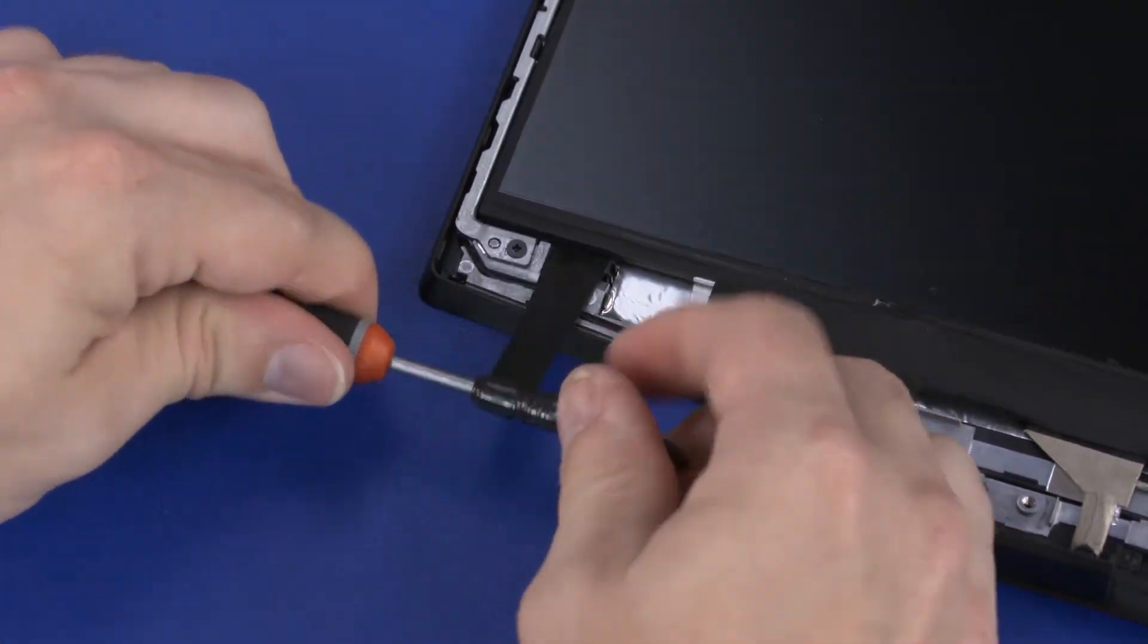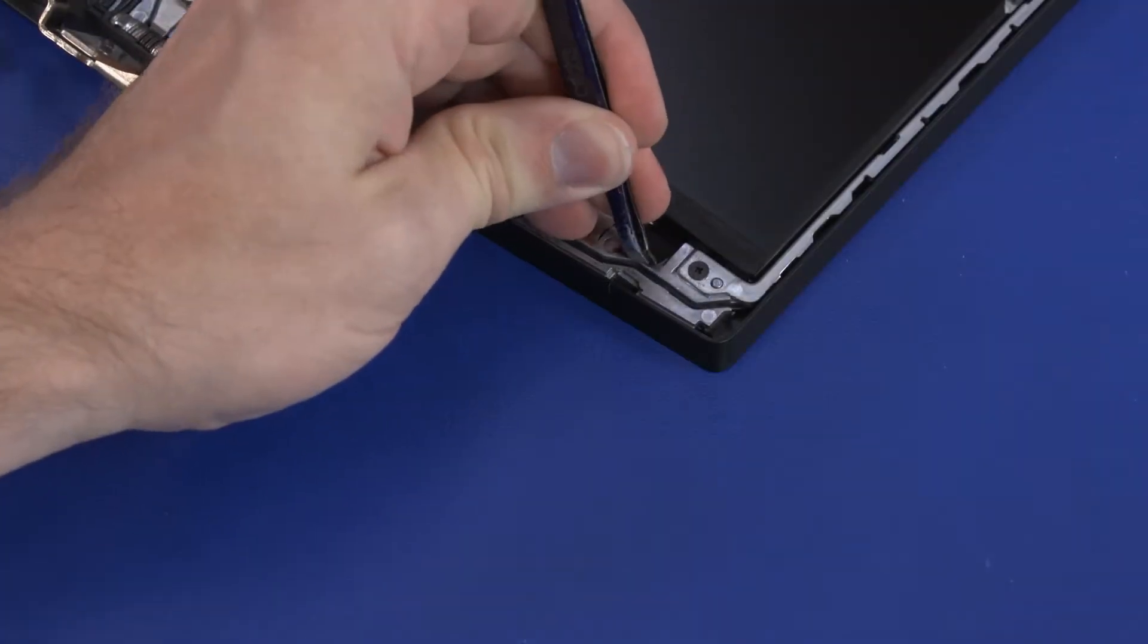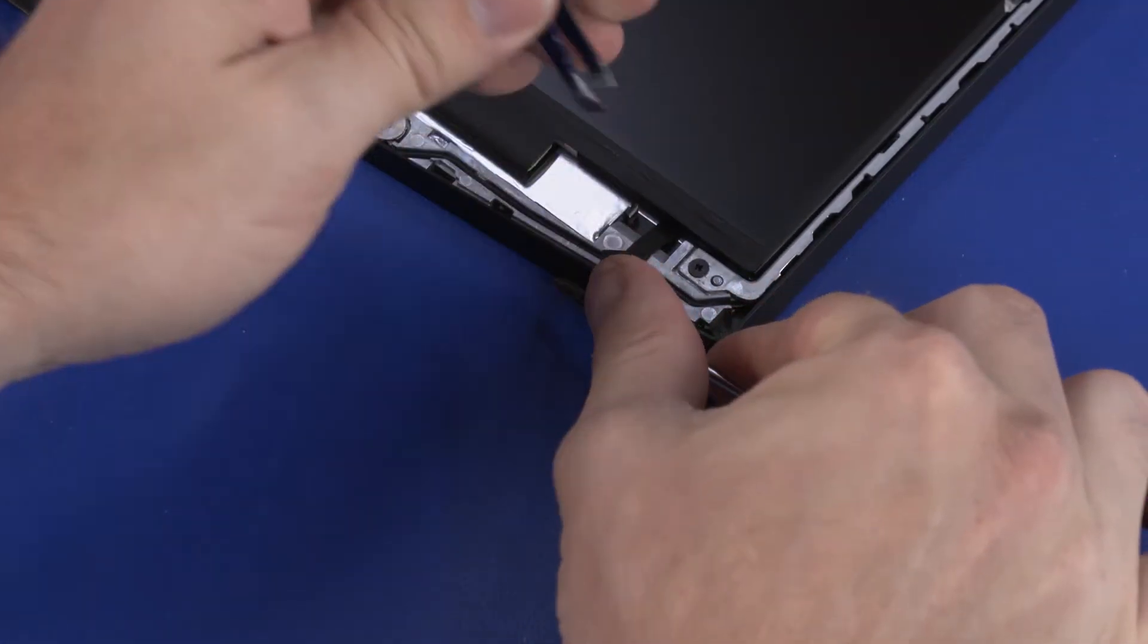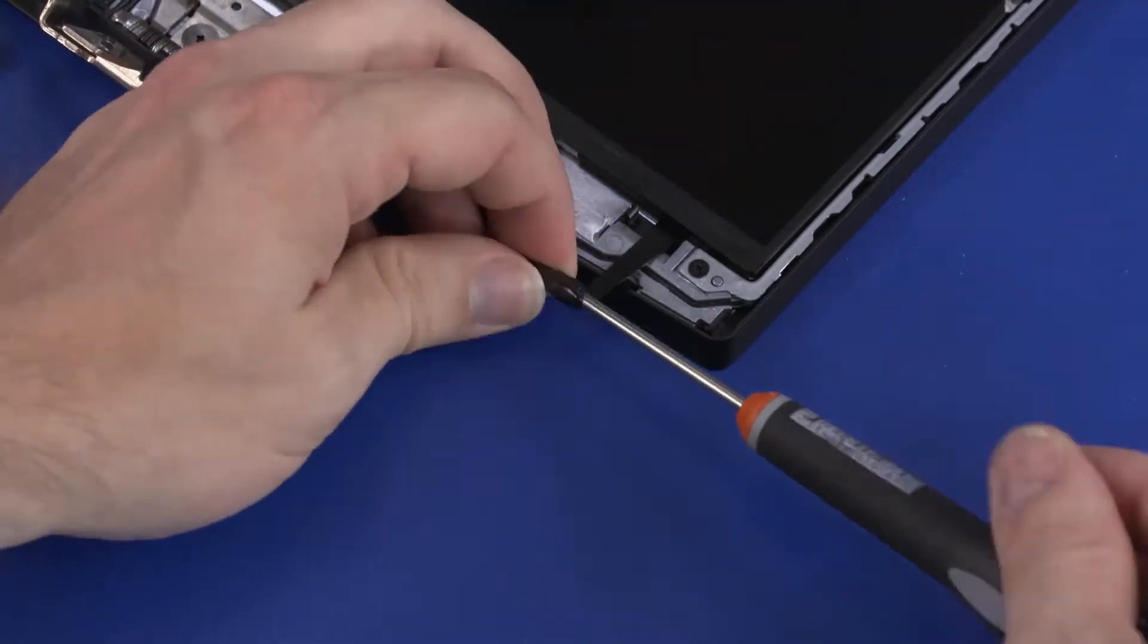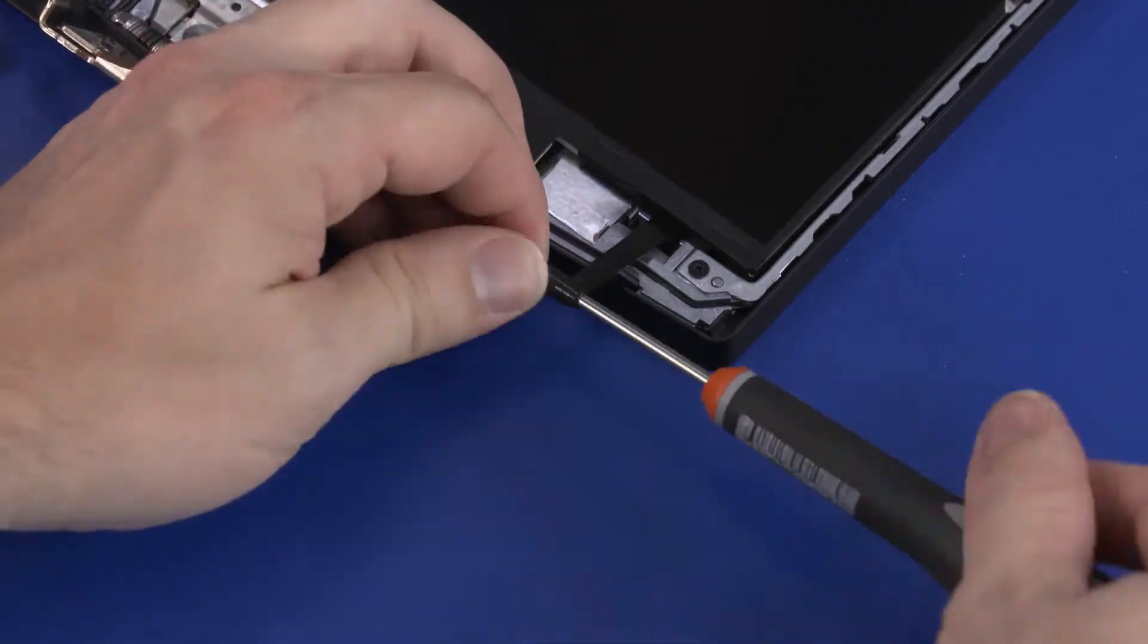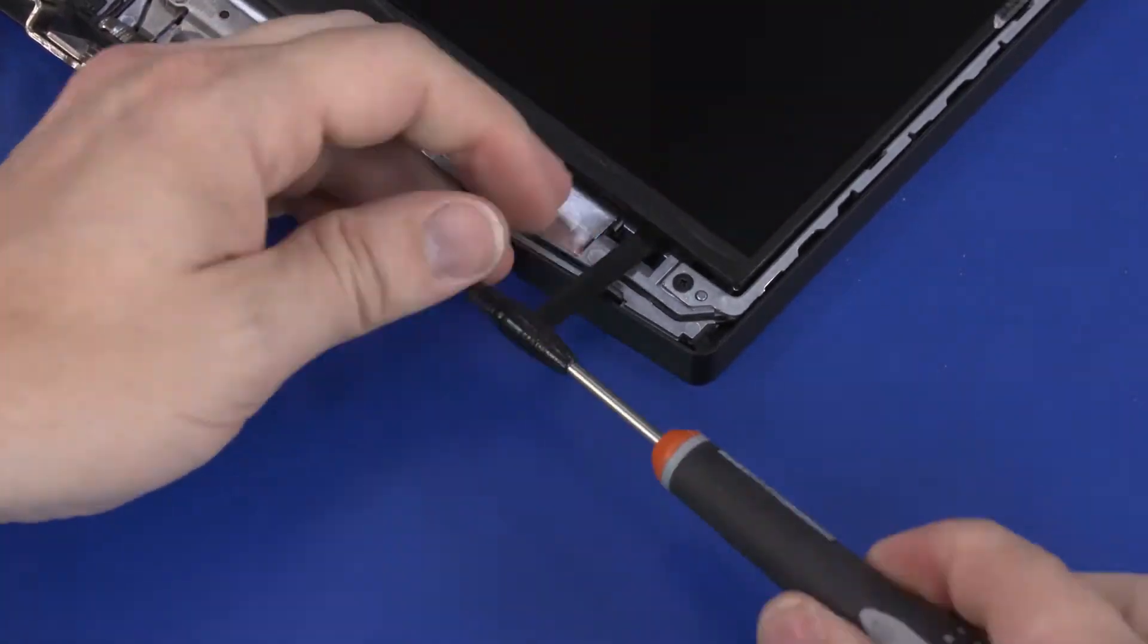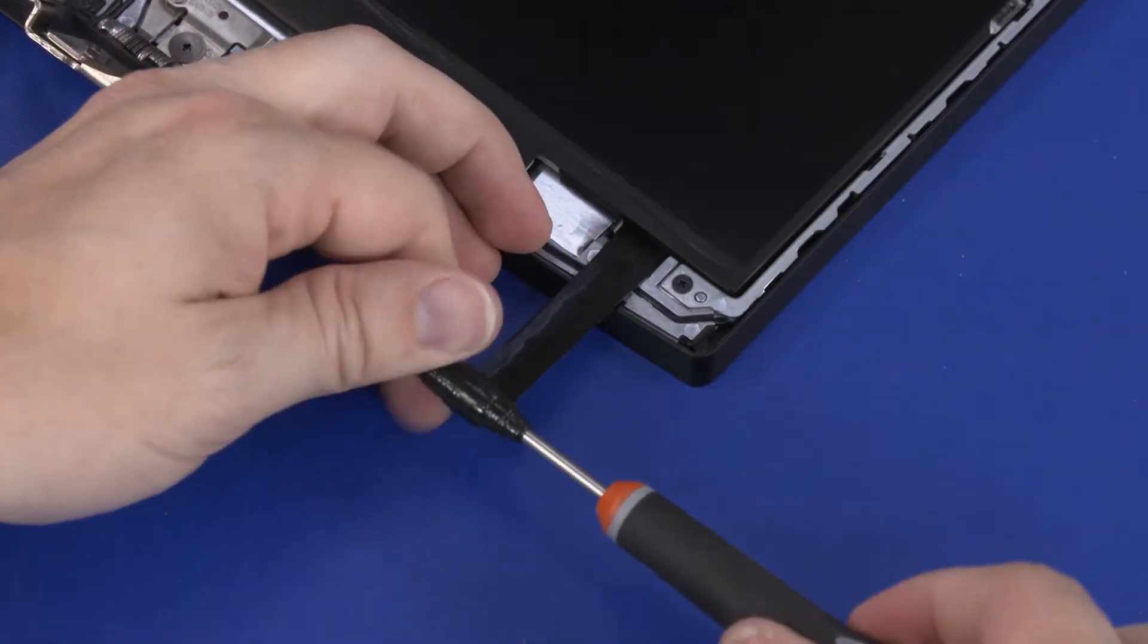If the stretch-release tape strips are pulled too quickly or at an extreme angle, they will break before releasing the display panel. The removed stretch-release tape is not reusable.